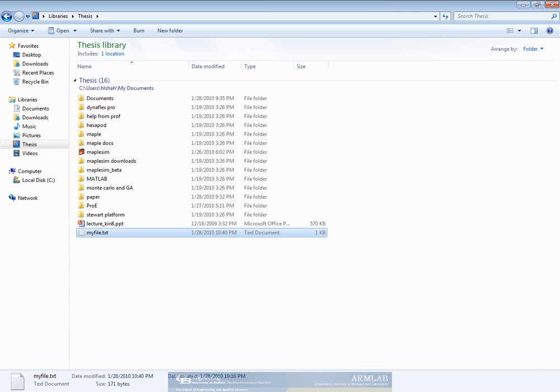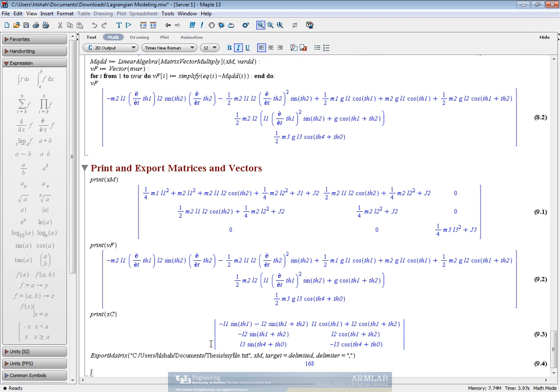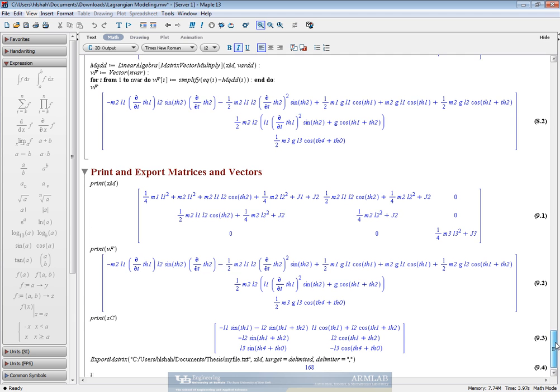So, this is how the Lagrangian modeling for a simple 4 bar can be done. Thank you.